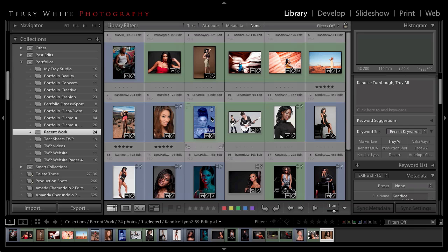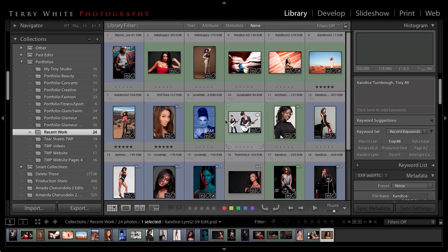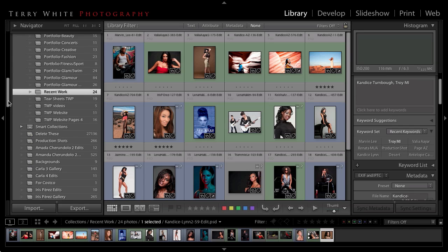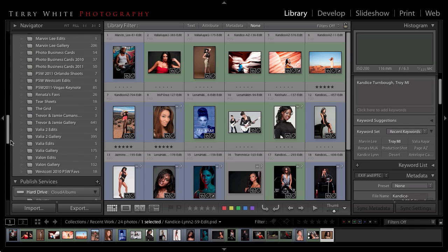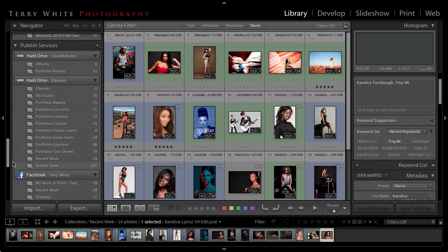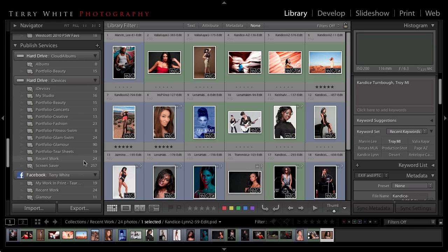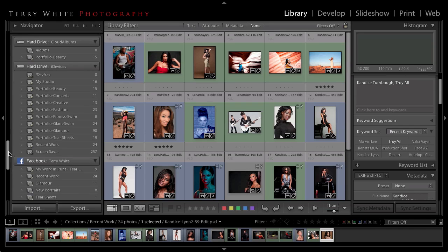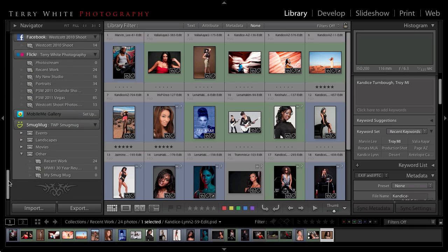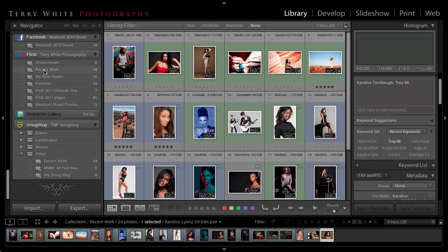That works great for when I go out and publish my web gallery using this collection for my website. However, now that it's time to publish those same photos on sites like Facebook, Flickr, and SmugMug, if I scroll down you'll notice that there are some published services that I've got set up. I've got one set up for the hard drive that mimics whatever's in recent work, but I've also got one set up for Facebook, one for Flickr, and one for SmugMug.